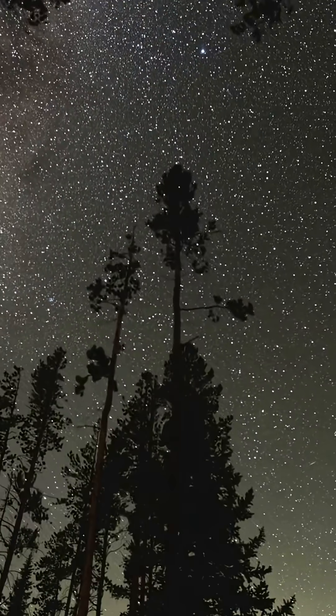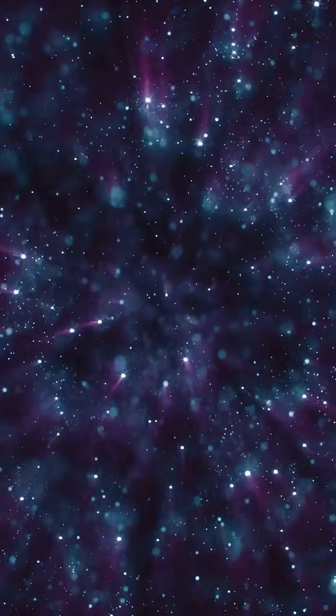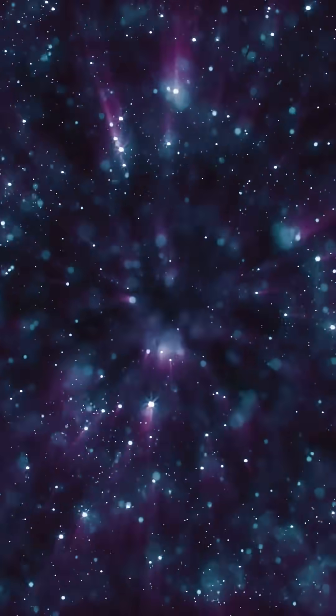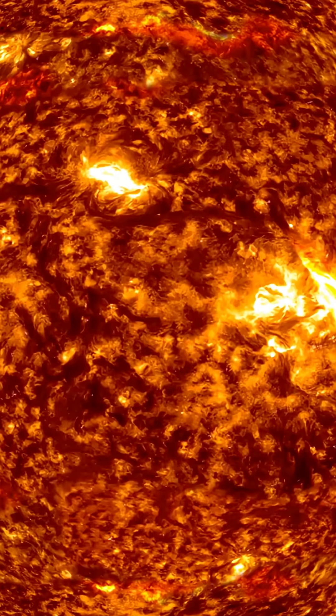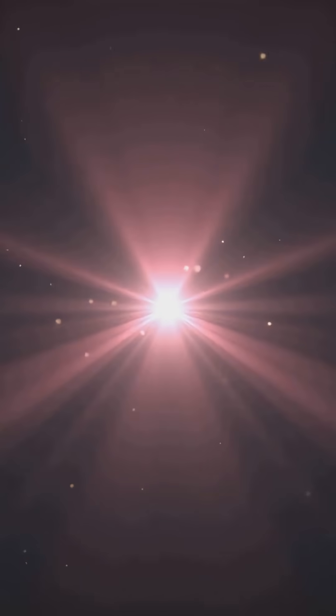When you look at the night sky, you're not seeing stars as they are today. You're looking into the past. Light doesn't move instantly, it travels at 186,000 miles per second. That sounds fast, but across space, even light takes time.